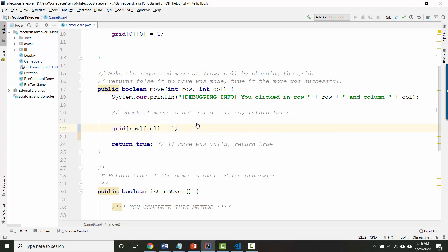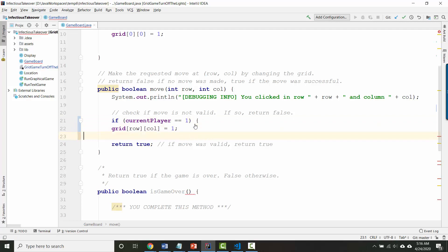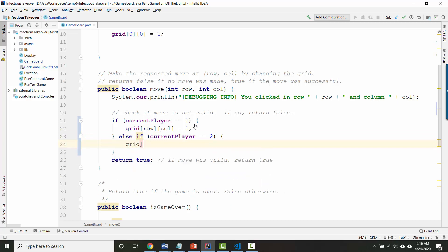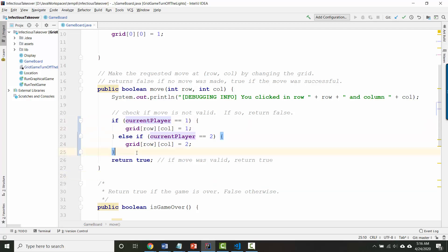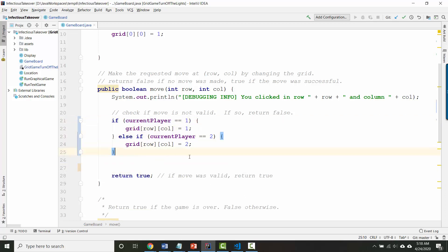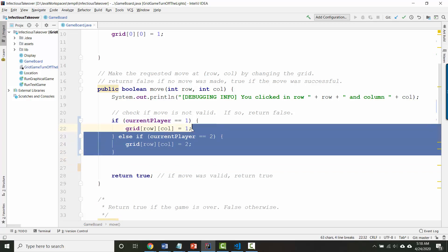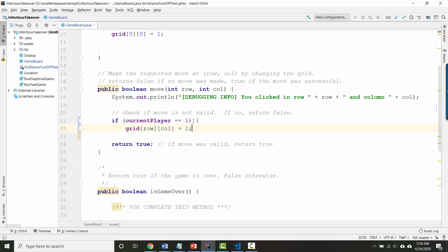One way you might think about doing that would be with an if statement. So you might think if the current player is 1 then we'll put a 1 in the grid. Otherwise if the current player is 2 then we'll put a 2 in the grid. This of course would work but it's a little silly because we are putting the number into the grid that's the same as the number inside the current player variable. If this variable has a 1 we're putting a 1. If it has a 2 we're putting a 2. So a much shorter way of doing the exact same thing would be to remove all the if statements and just put the number inside current player in the grid directly.